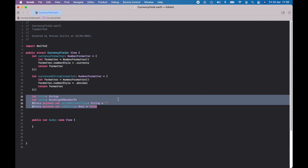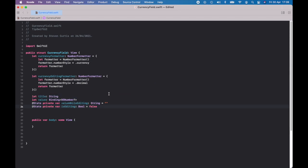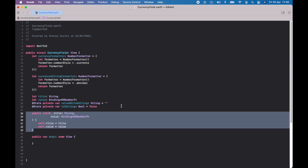The properties for this view: you've got a title, which is the label text — I had 'amount' written as text. Then you have the value, which is a bound NSNumber. And you have these two states — owned by SwiftUI so we'll know when they're changing — which is the value while you're editing, and the isEditing boolean so we know if we're editing at any given time.